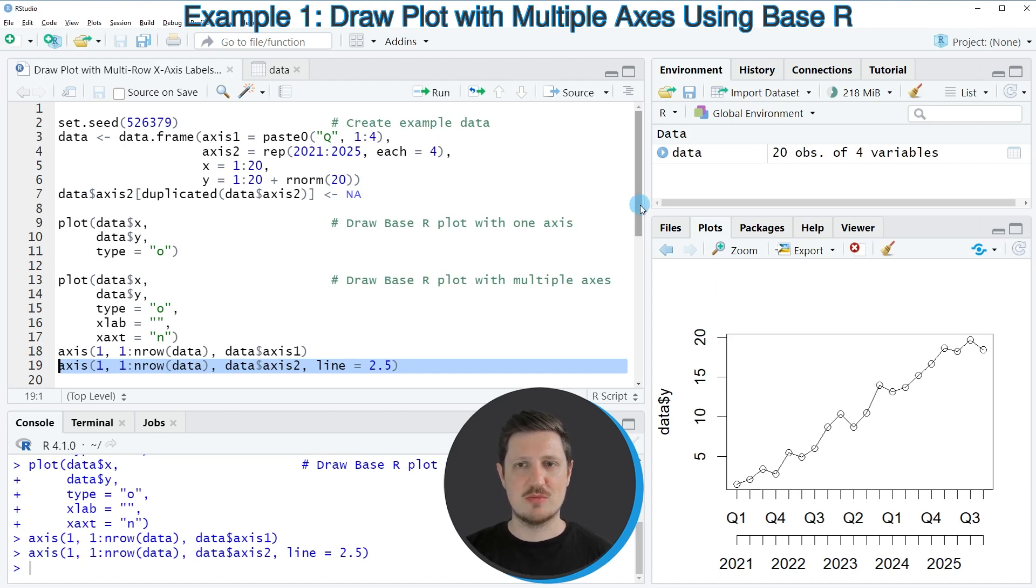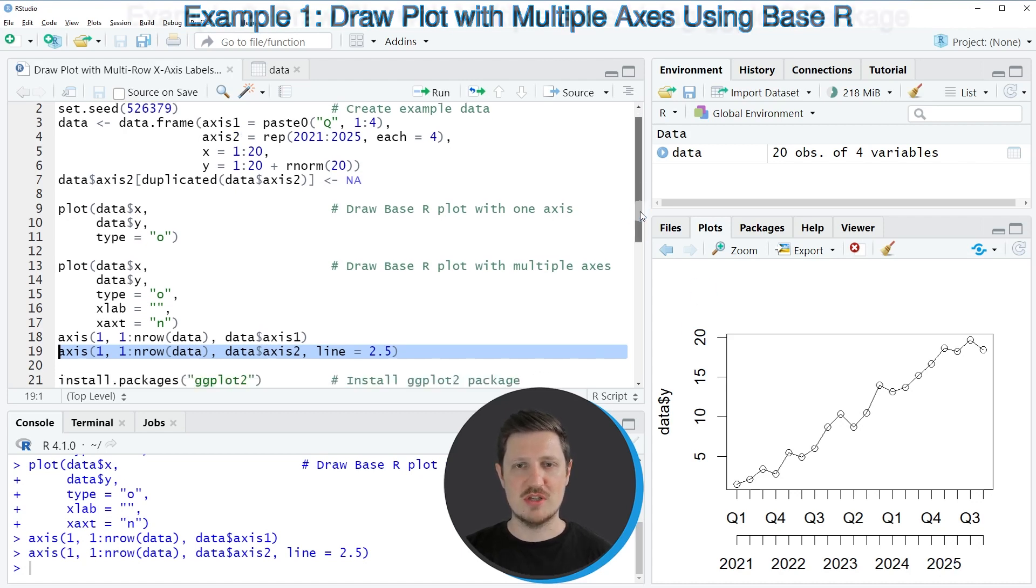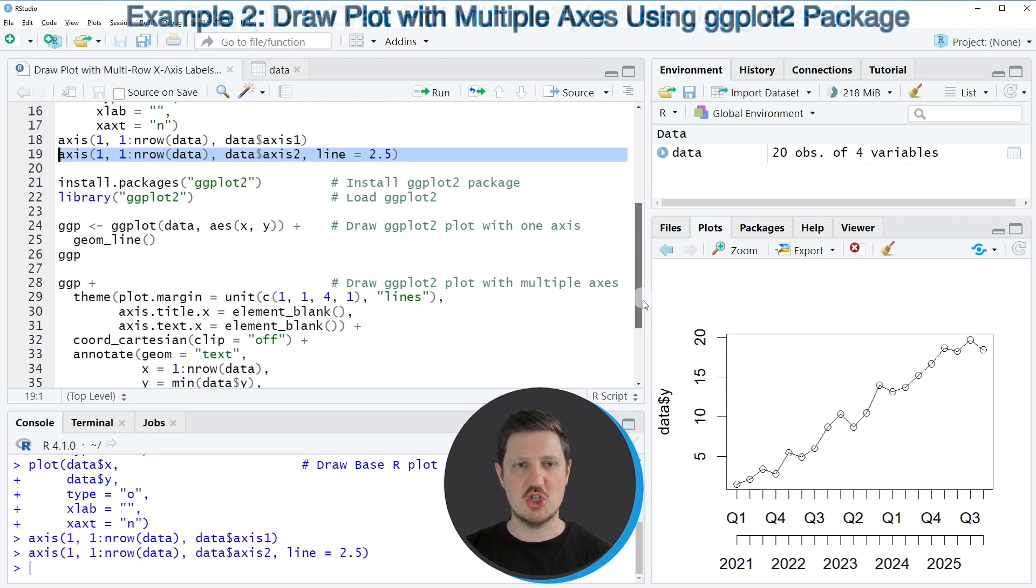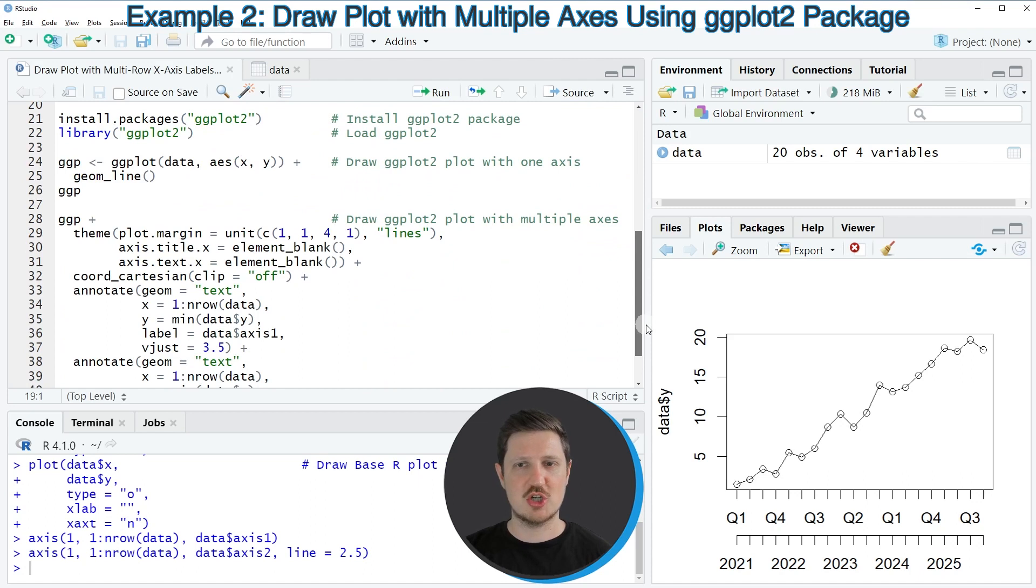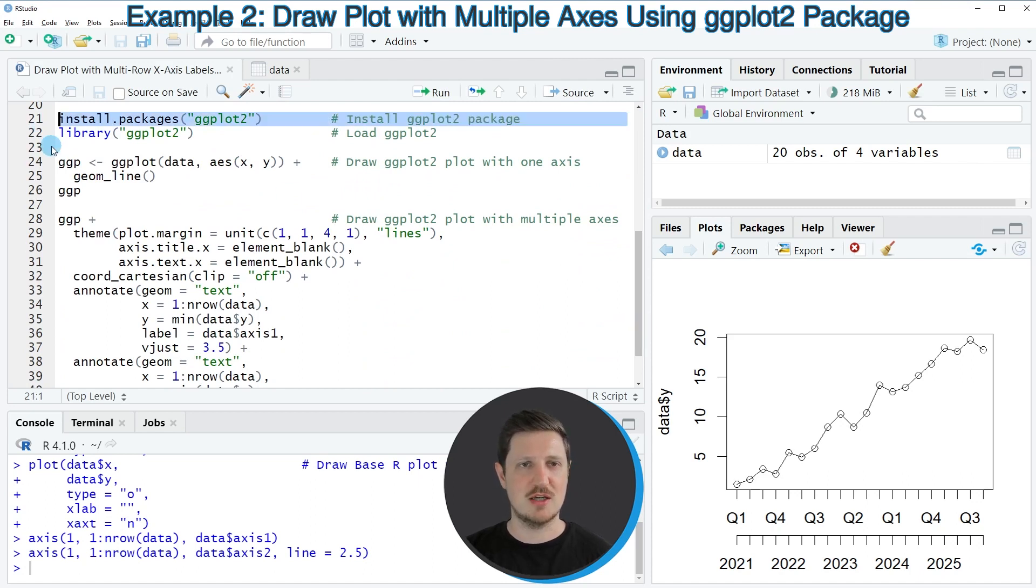However, it's also possible to do this using the ggplot2 package. And this is what I want to show you in the next example, starting in line 21 of the code.